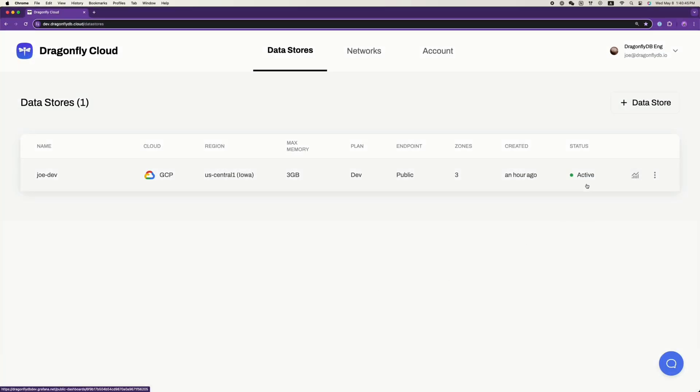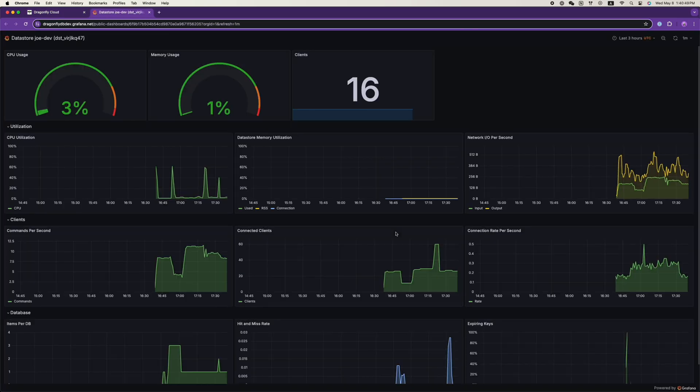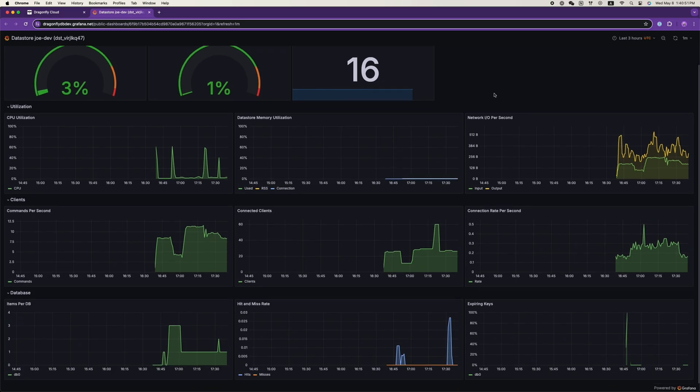Last but not least, you can easily access the Grafana dashboard of the Dragonfly instance as well, which provides valuable information for monitoring.